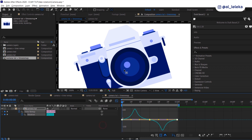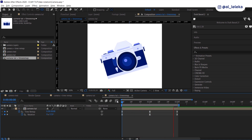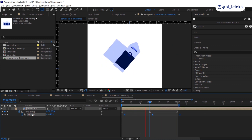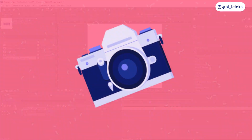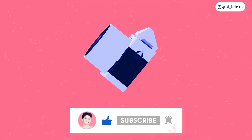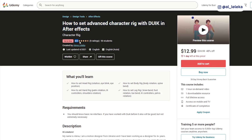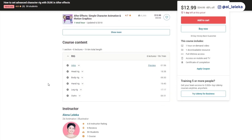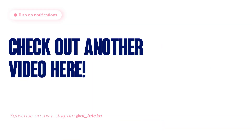And that's it! We created a nice 3D camera, and as I said at the beginning, you can animate any object using this method. I hope this tutorial was useful — please let me know in the comments, hit a like, and subscribe to my channel as it's the best way to support me. I also have a class on Udemy about advanced character rig where I show how to create nice rotation for each body part — find the link in the description. Thanks for your time and see you in the next video!